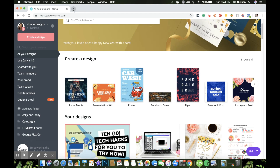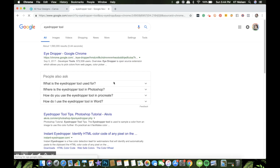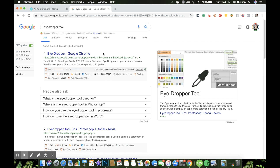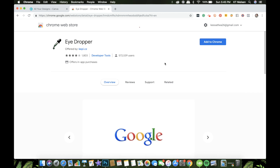What we can do is search for 'eyedropper' and the first Chrome extension that appears is the one we want — the one we'll incorporate as we use Canva. Later you'll understand the importance of why we need something like this. Just click on the eyedropper tool and you'll have an option to add it to Chrome, so just click on that.